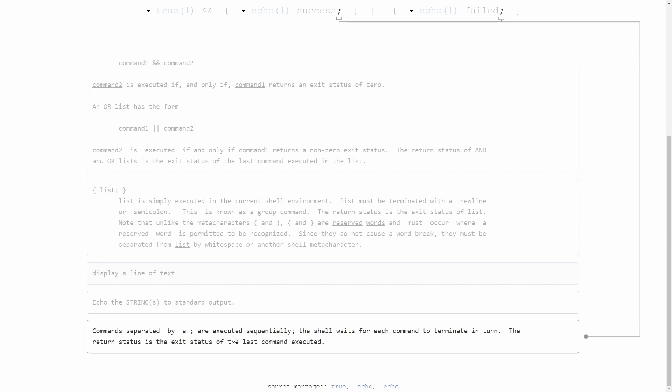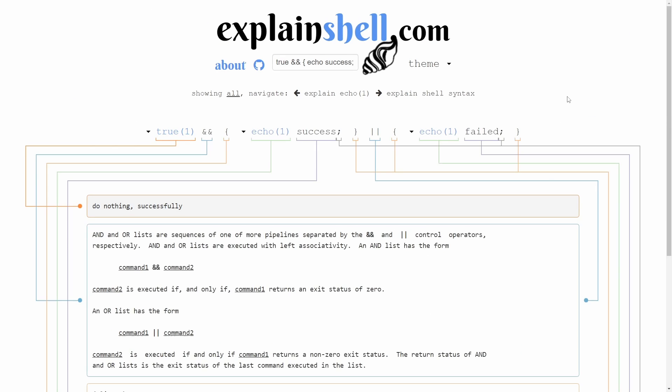Commands separated by semicolons are executed sequentially. The shell waits for each command to terminate in turn. So we're going to run either the success or failed echo and wait for it to complete in order to execute whatever we have next in our script. And how wonderful is that that just goes through the explanation.